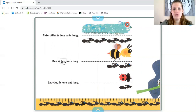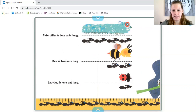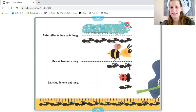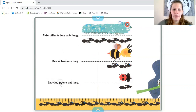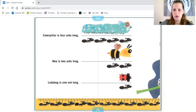Bee is two ants long. One ant, two ants. The bee is two ants long, or two units long. Ladybug is one ant long — one ant, or one unit.